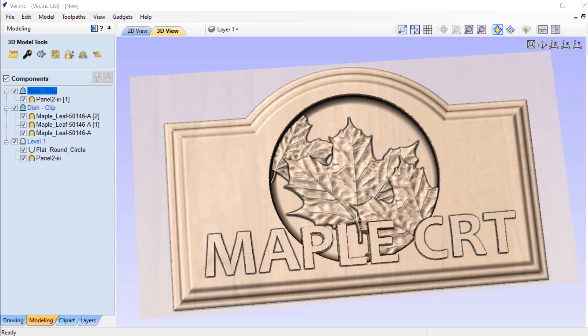In these few examples, we've only scratched the surface of how you can use Level Clipping to expand the possibilities of your 3D Clipart library.